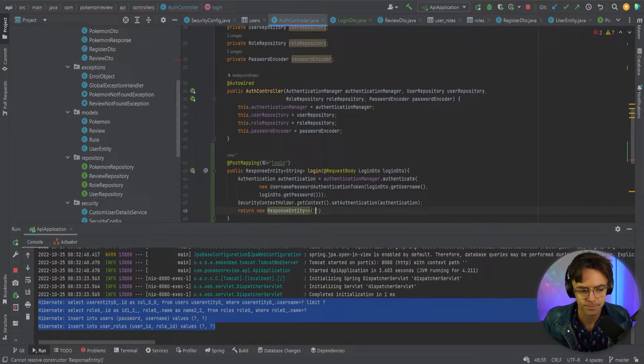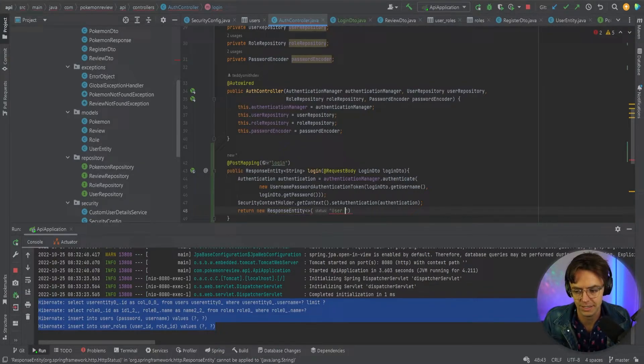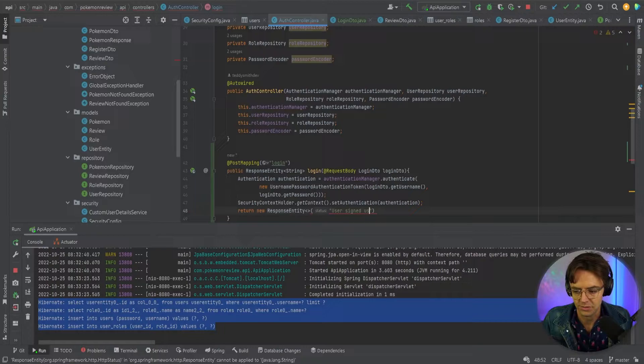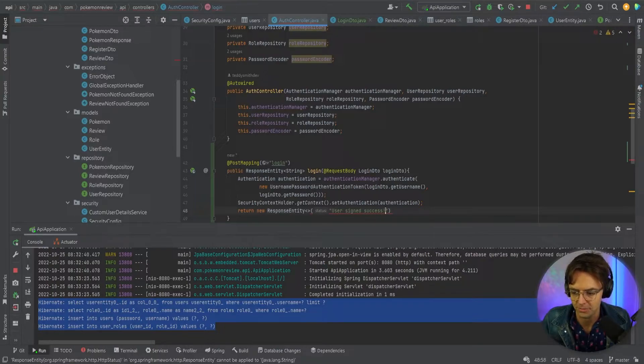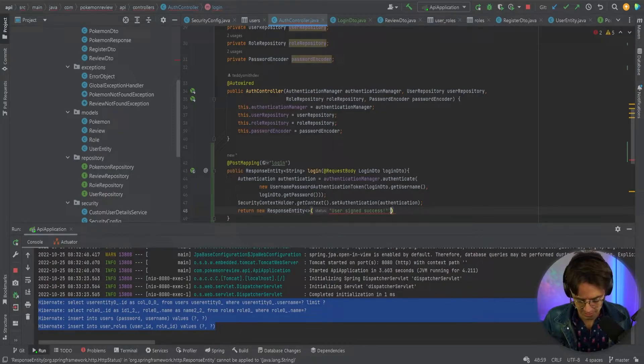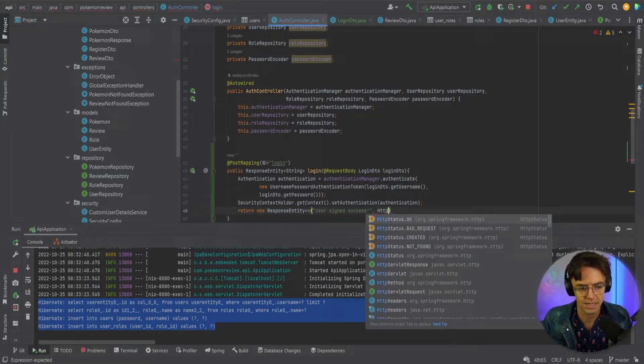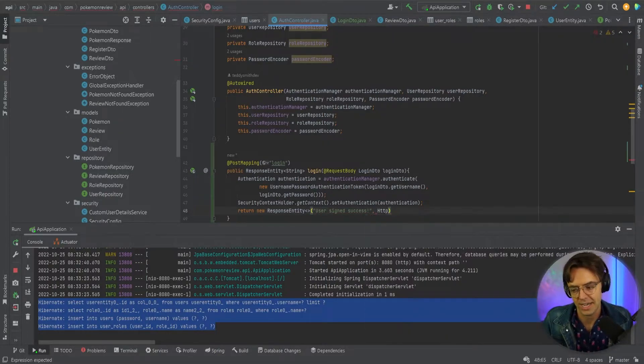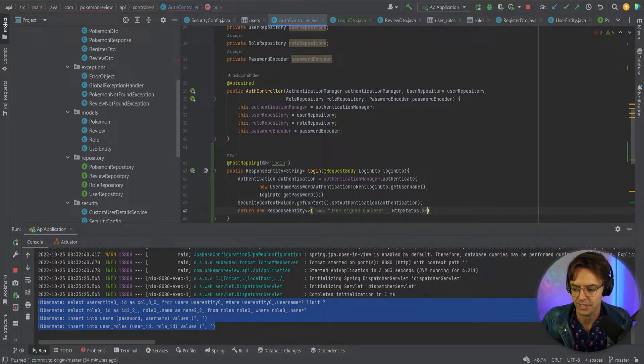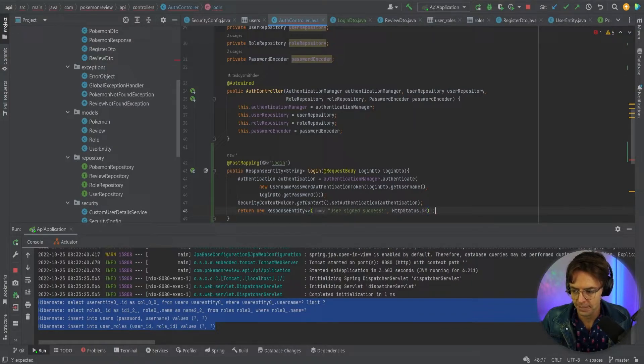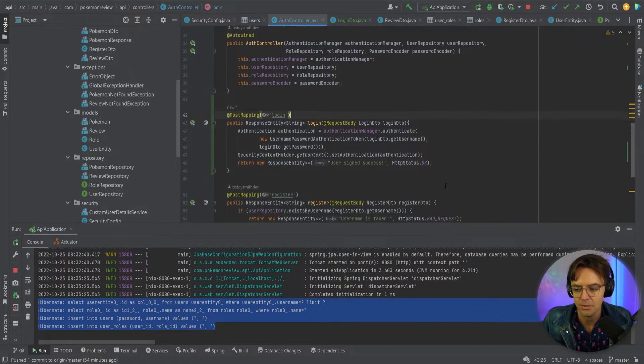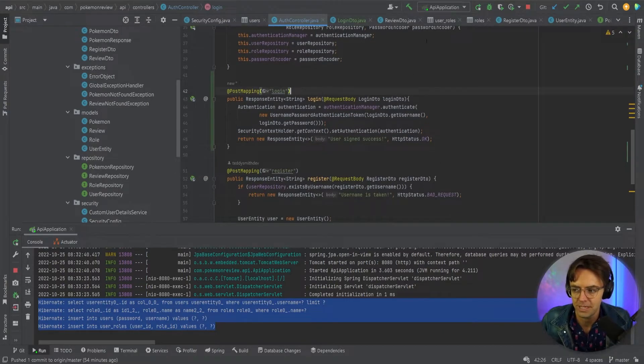So we go here, I'm going to call this user signed in success, give it an exclamation point and then we will return an HTTP status of okay. So that's looking good and that's pretty much it. Now we need to test it to make sure that works.